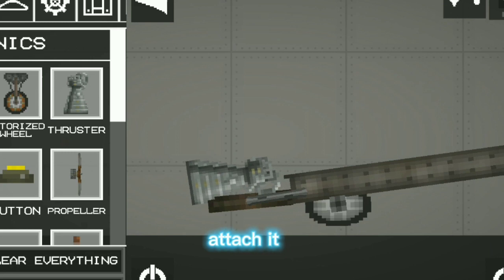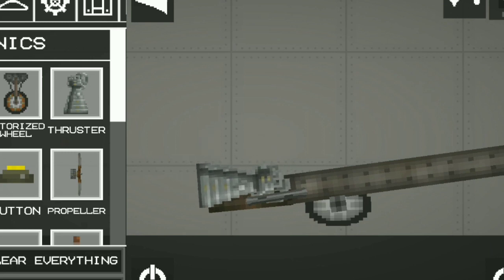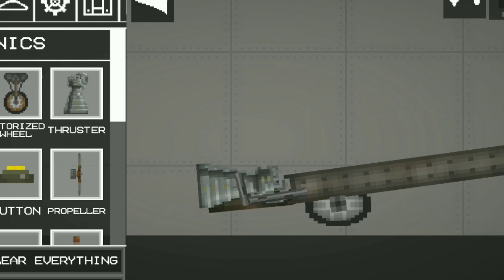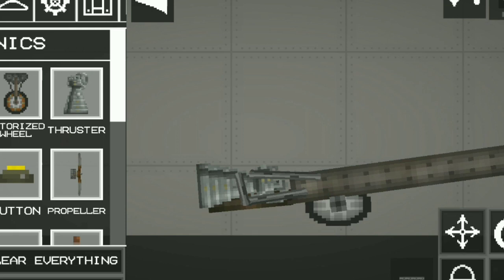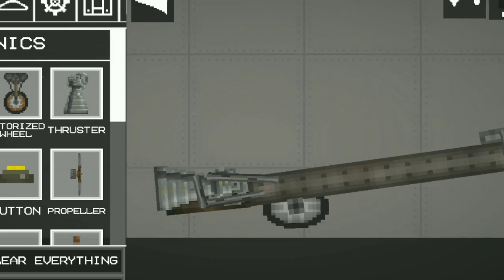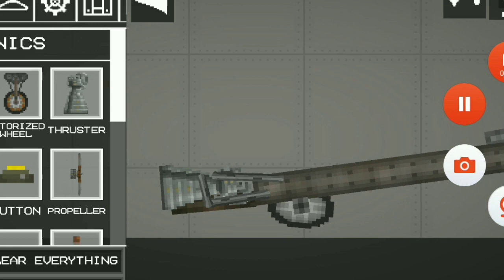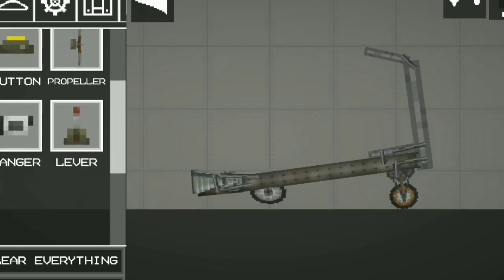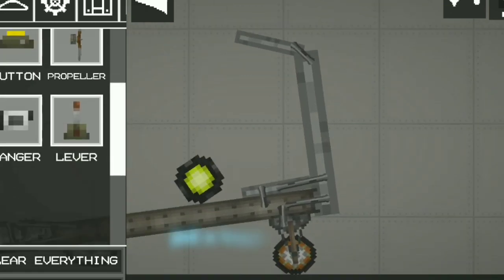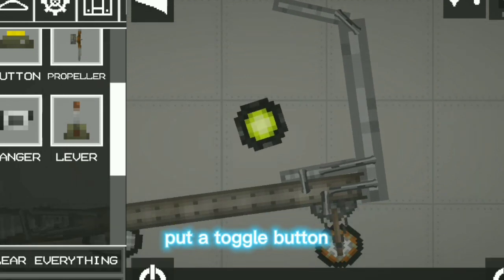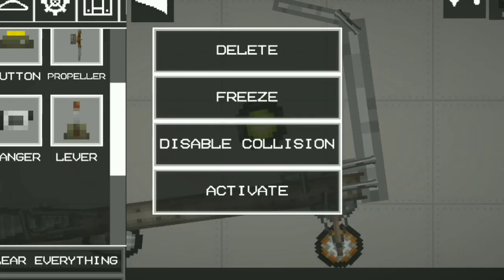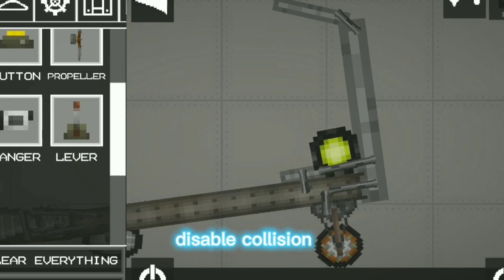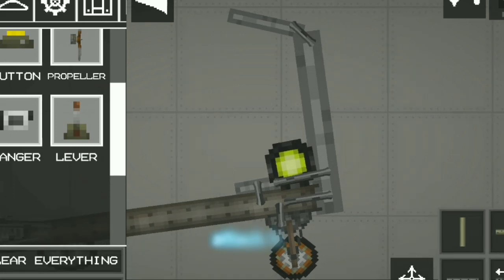Attach it. Pull the toggle button. Disable collision. Attach it.